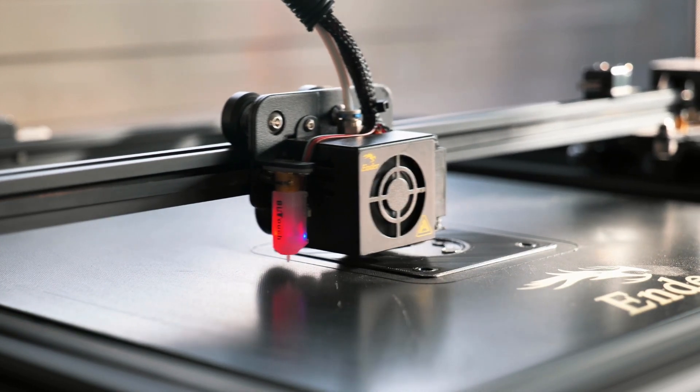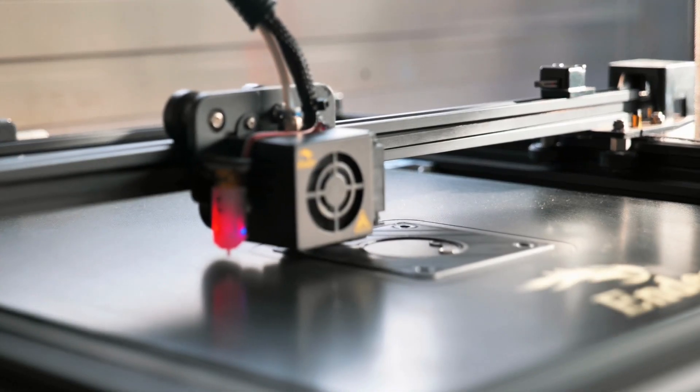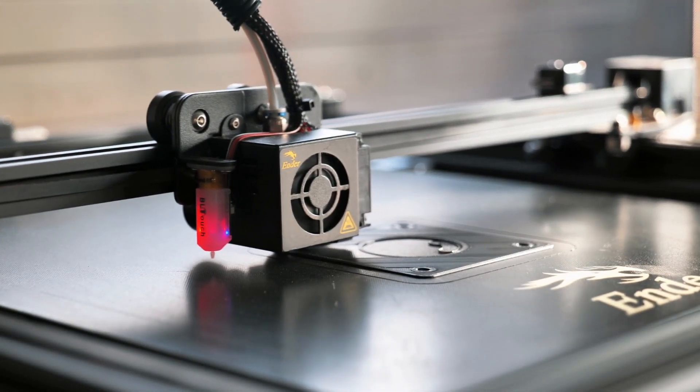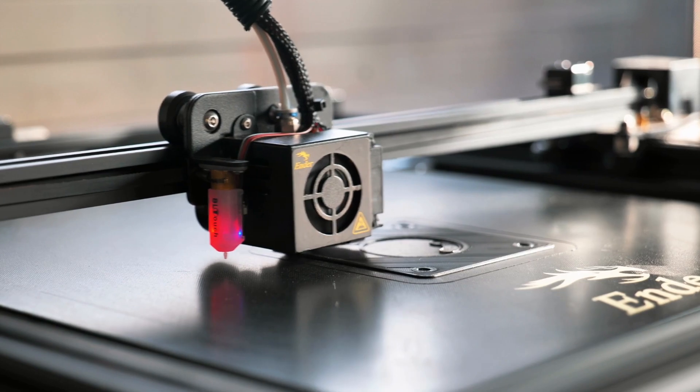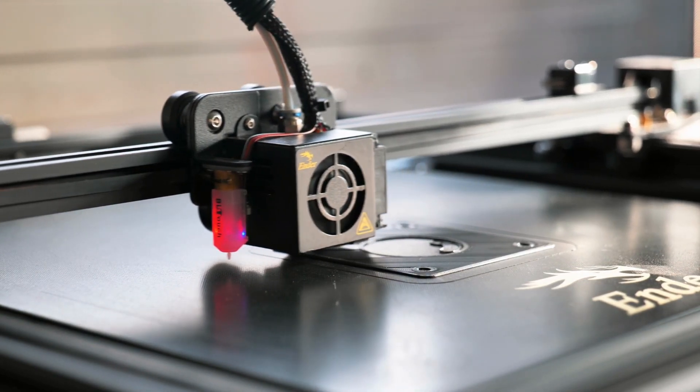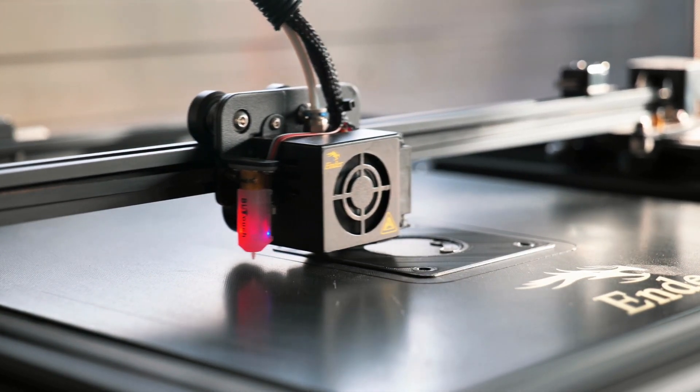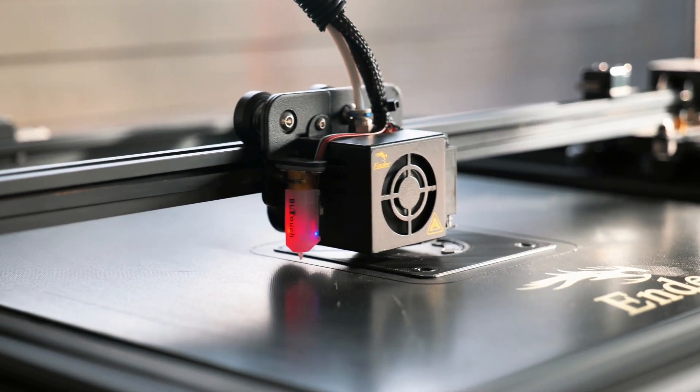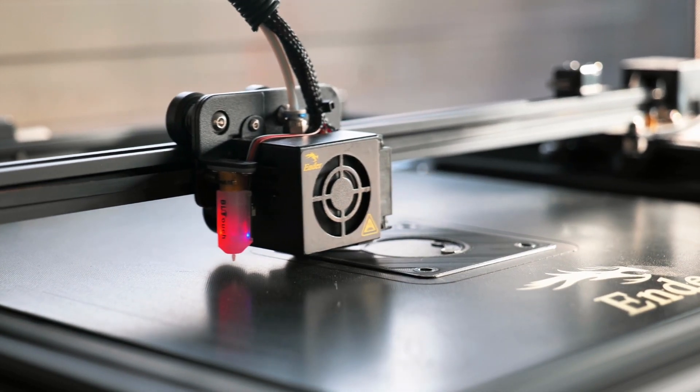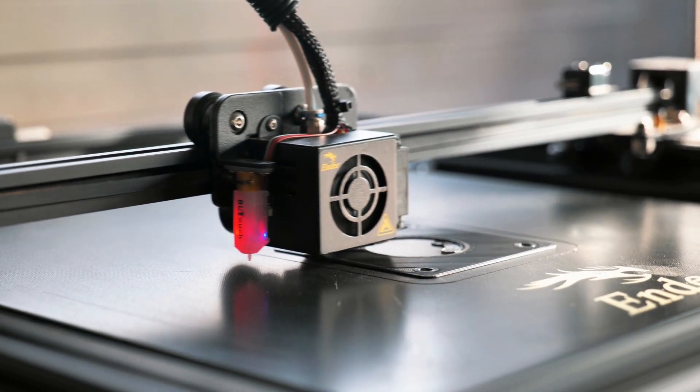We'll explore how 3D printing can be used for fabricating and the benefits that come with it. Firstly, 3D printing can be used to create intricate and complex designs that would be impossible to achieve with traditional fabrication methods.